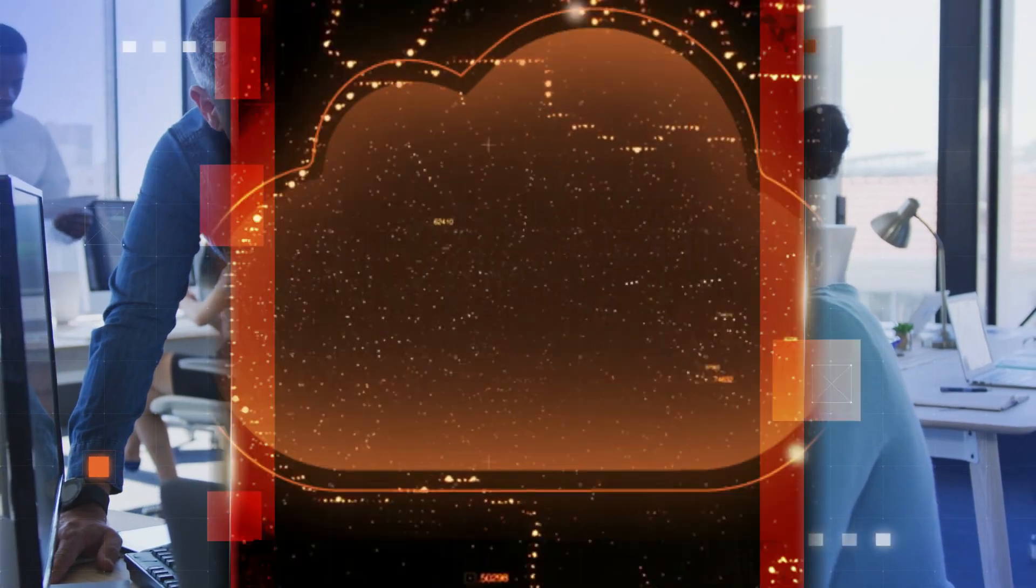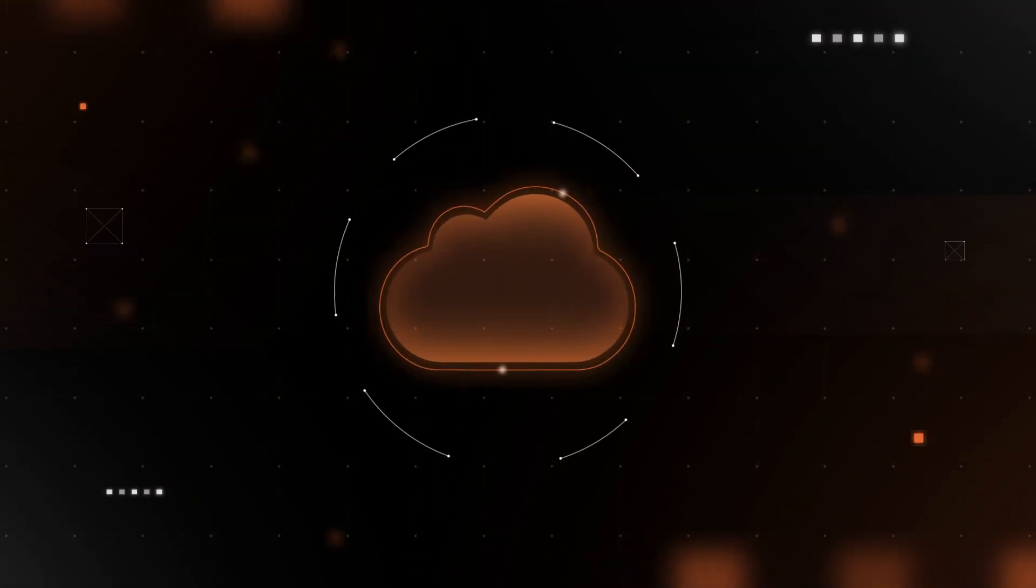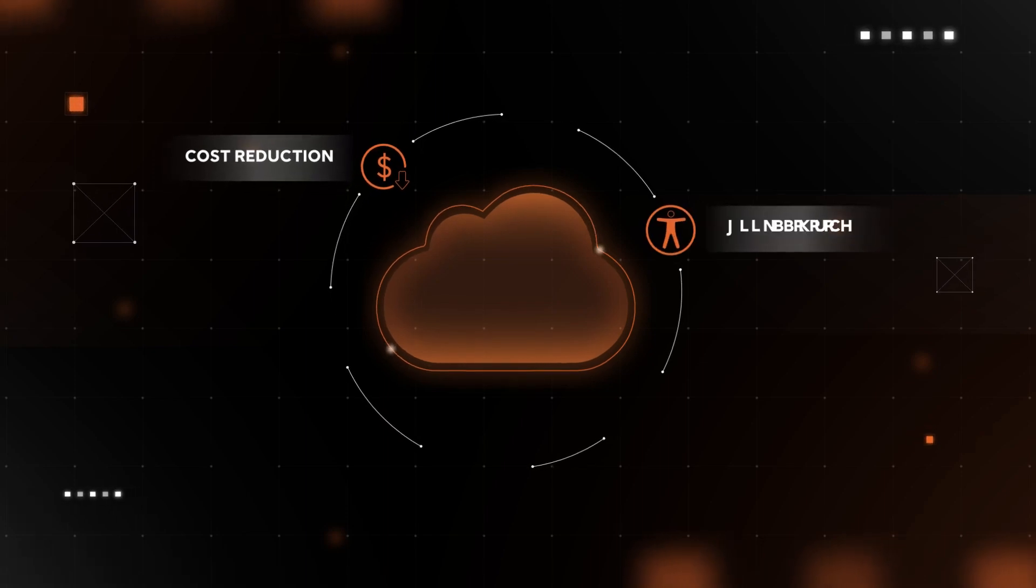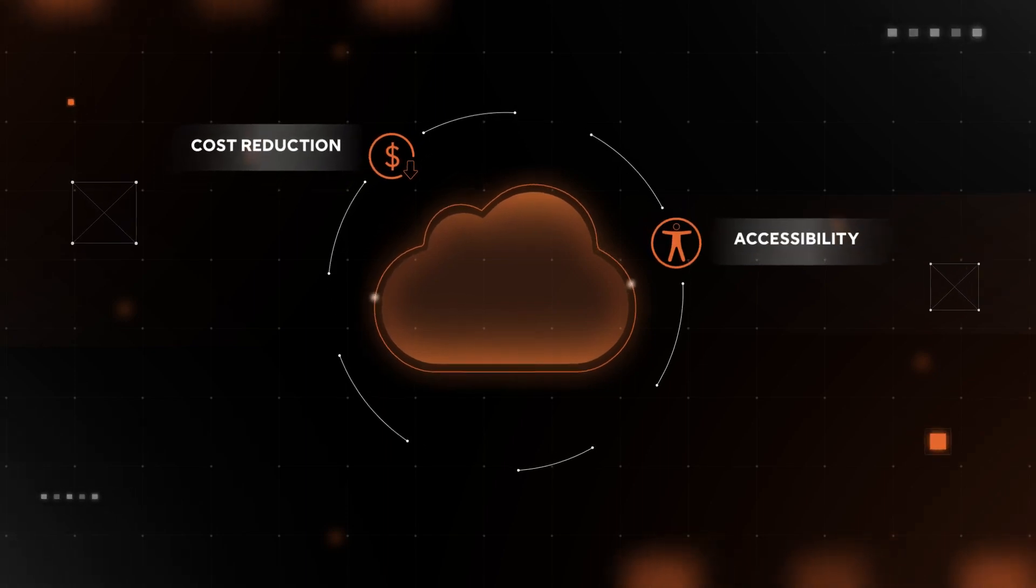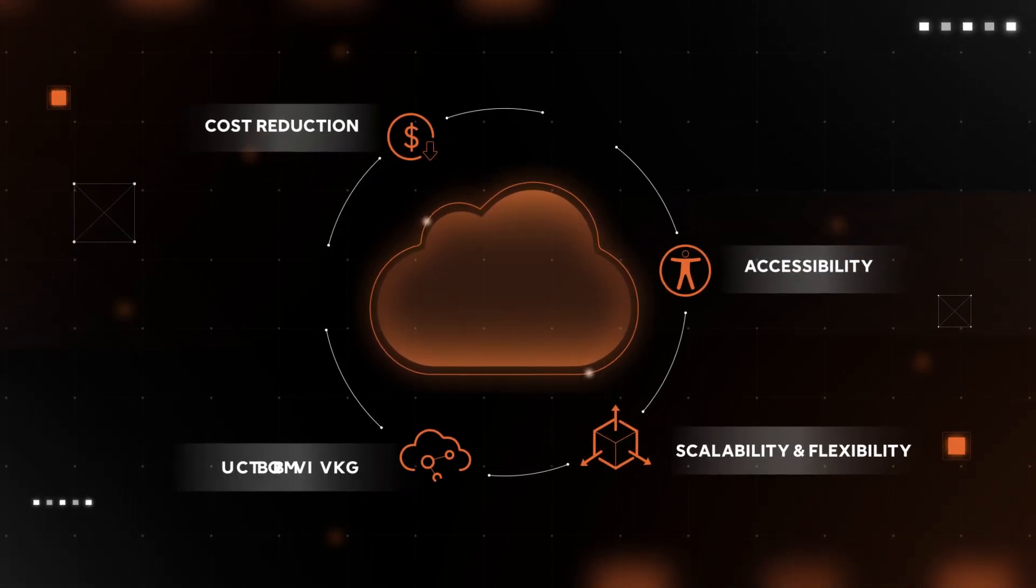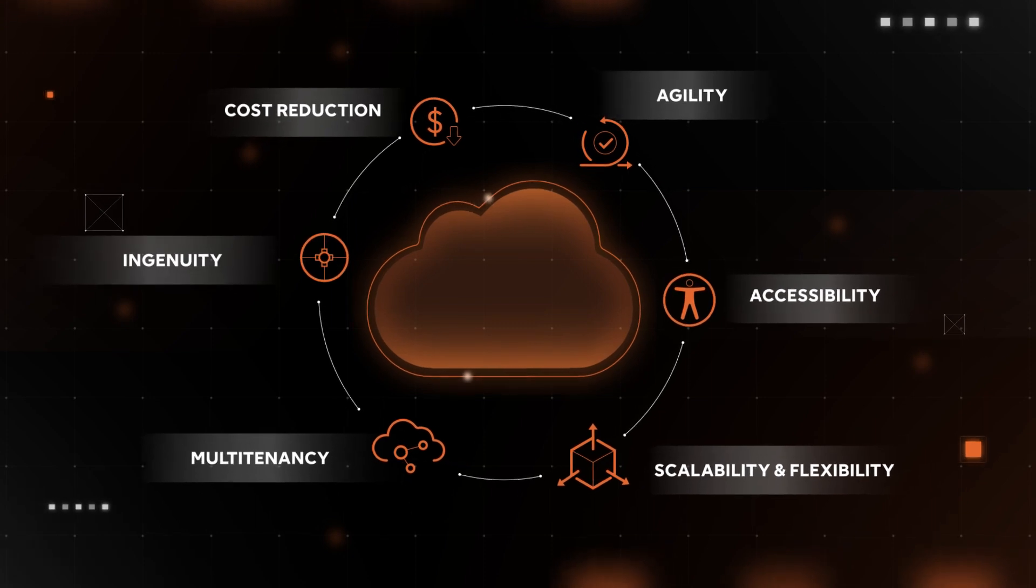So you've heard about the benefits of the cloud. From reducing capital expenditure, its accessibility, scalability, to its speed to market, innovation, and more.